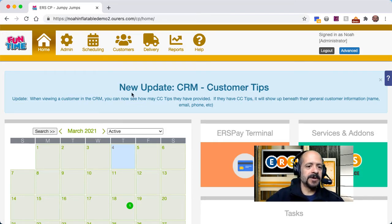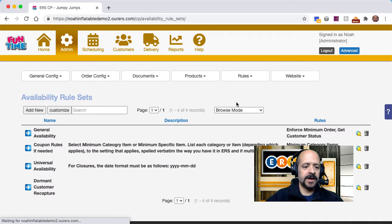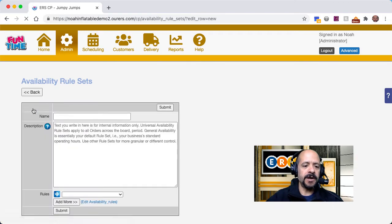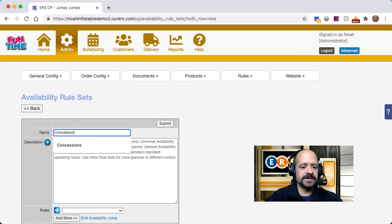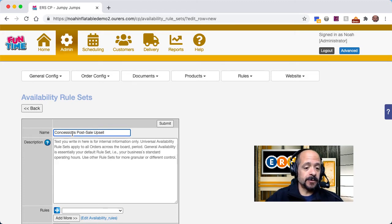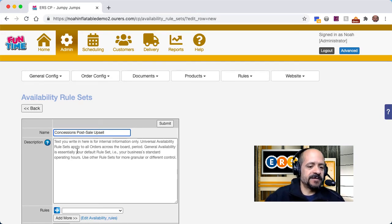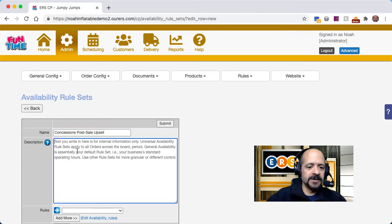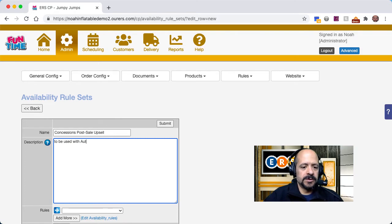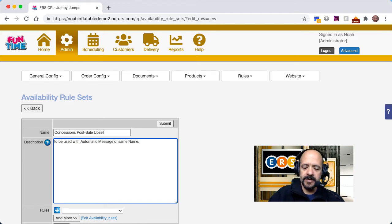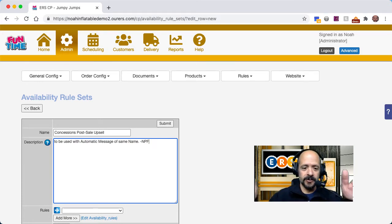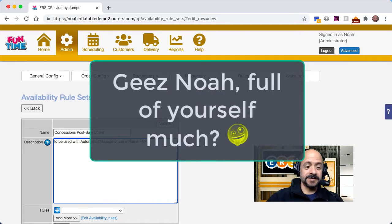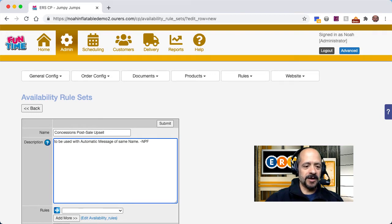We're logged into the back end. I am going to go to admin, rules, availability rule sets, and I am going to add a new one. I'm going to go ahead and call it concessions post sale upsell. Now as the description field says with that little placeholder text in here, the text that's in there is just for internal tracking, it's just for your information. So what I'm going to do is I'm going to say to be used with automatic message of same name. And I'm even going to put my initials after there so that it's kind of like official. And it bothers me when the first letter isn't capitalized, so thank you for bearing with my foibles.